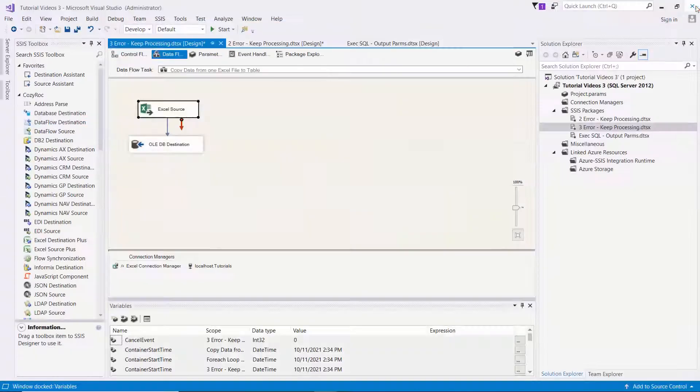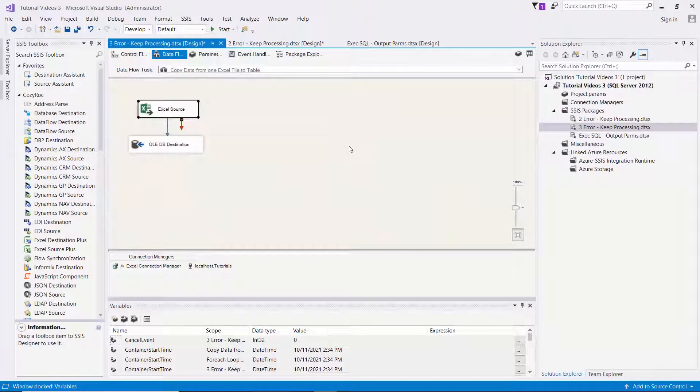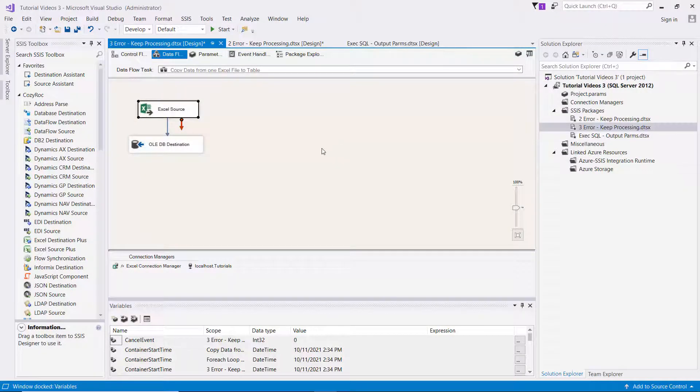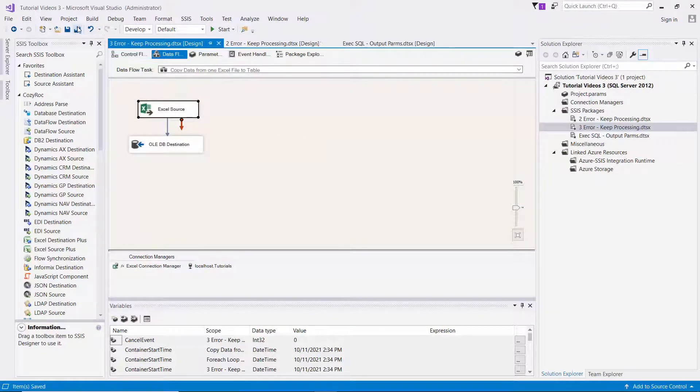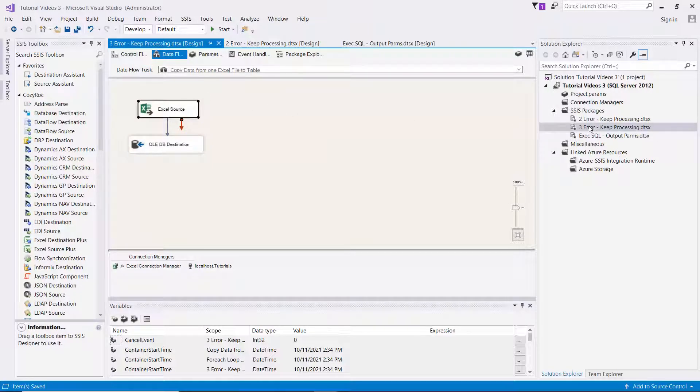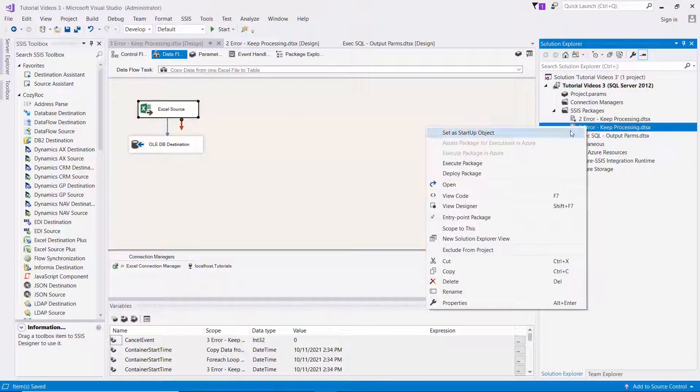Now again, you only have to do this if you're working with an Excel source component. So now I'll save the package and I'll execute it.